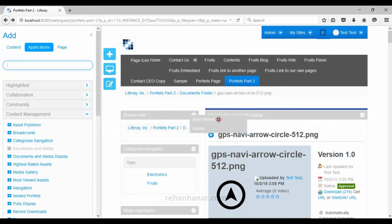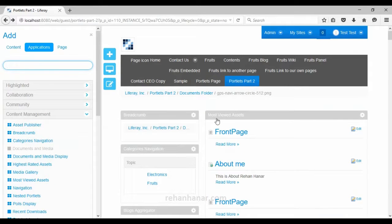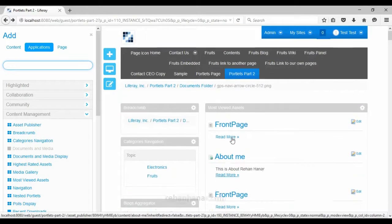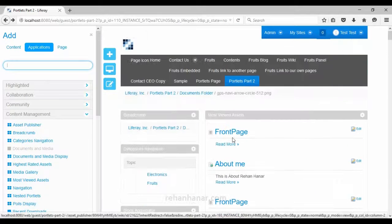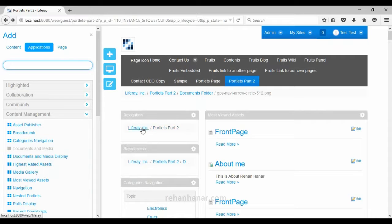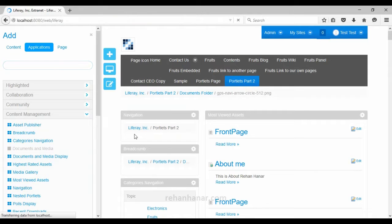The next portlet is most viewed assets, which collects statistics based on how many times content has been viewed. The assets displayed most frequently — like the front page and 'about me' — appear first, arranged in descending order.